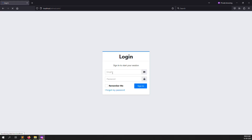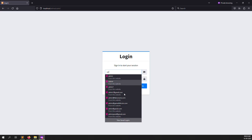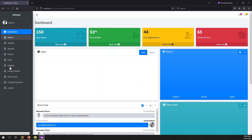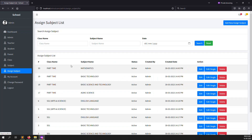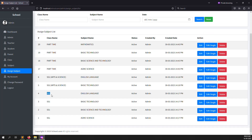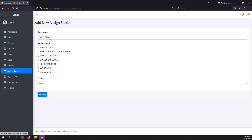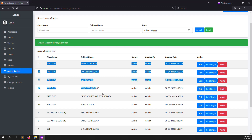I'm logged in as admin using a new browser so we can do it quickly. I go to assign subjects - you can see here this is the SS1 class. You can assign multiple subjects like this. I'll add a new assigned subject, choose the subjects, and submit. You can see the subjects are now assigned.